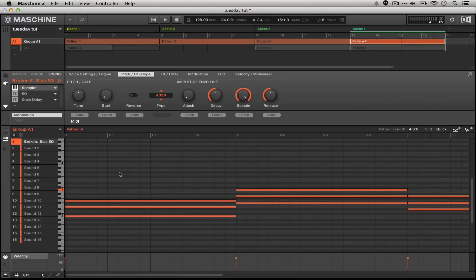In today's tutorial we're going to learn how to make this electric piano sound using only a sample built into Machine's library, Machine's sampler, and one effect in Machine's library.